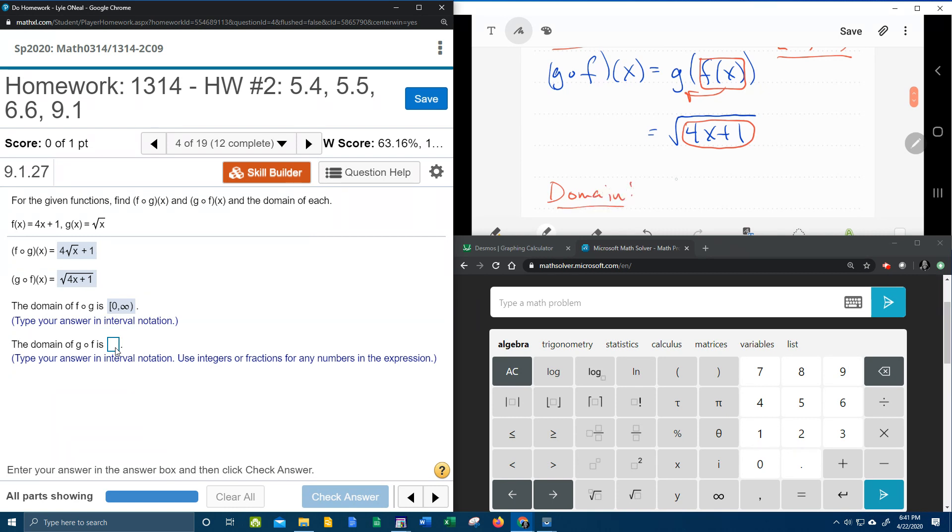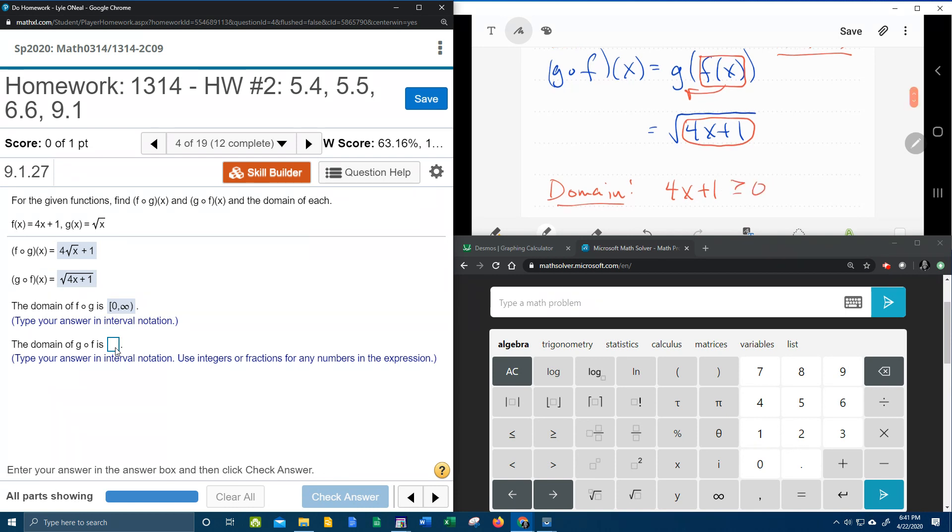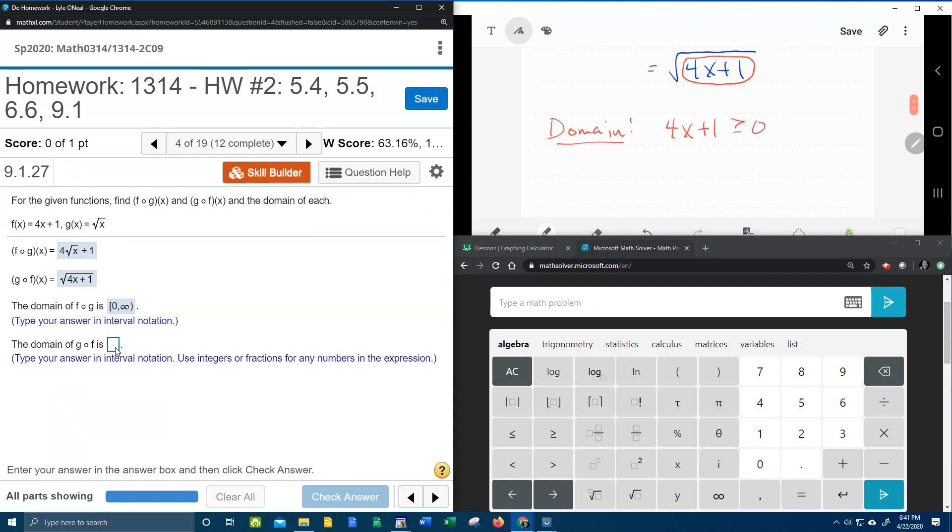And then we need to solve that for x. So moving the 1 over makes that a minus 1.